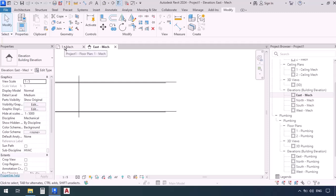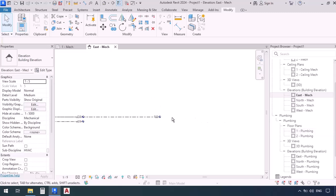Now I can go to the Plumbing plan. I'm going to double-click on it so that it opens, but you see now this number 1 has lost its significance. This level, which was at first called Level 1, I renamed it to FFL P06.